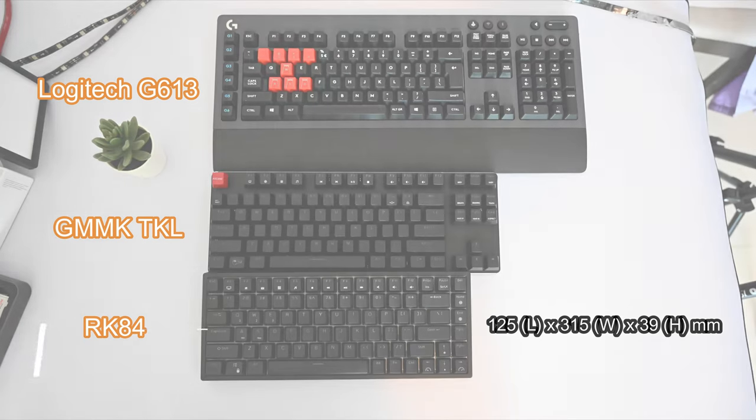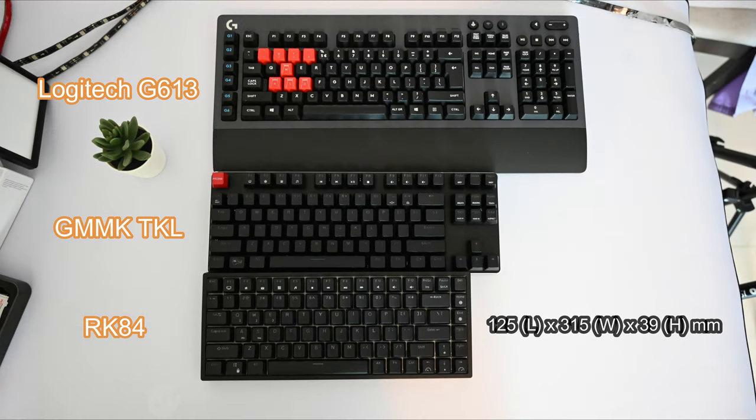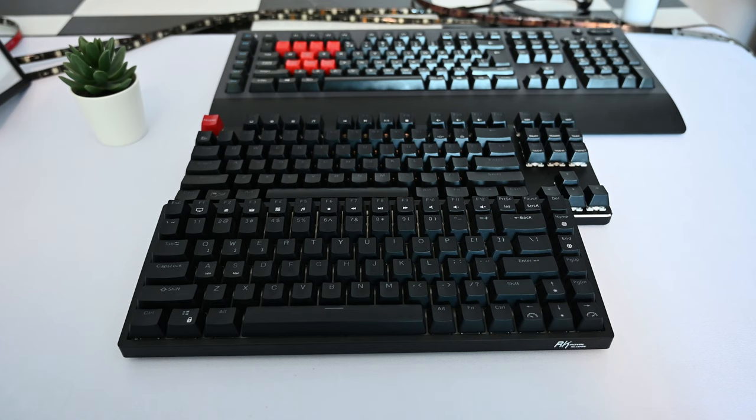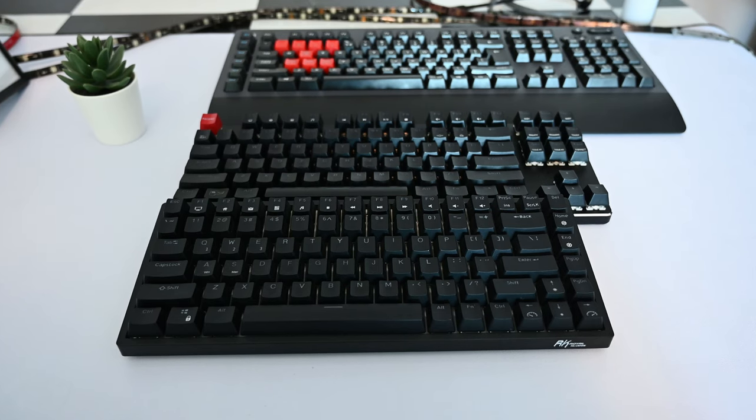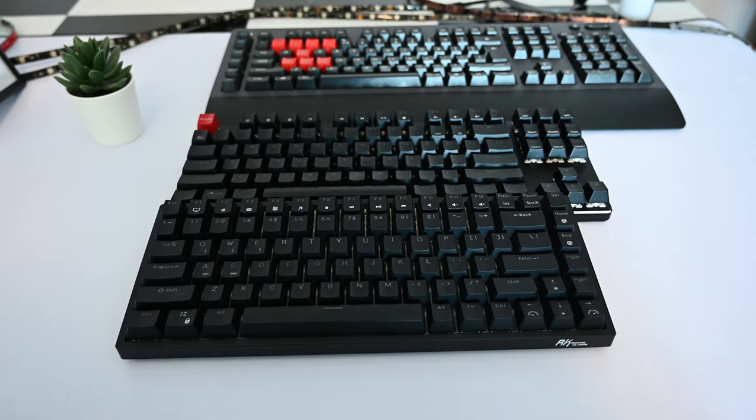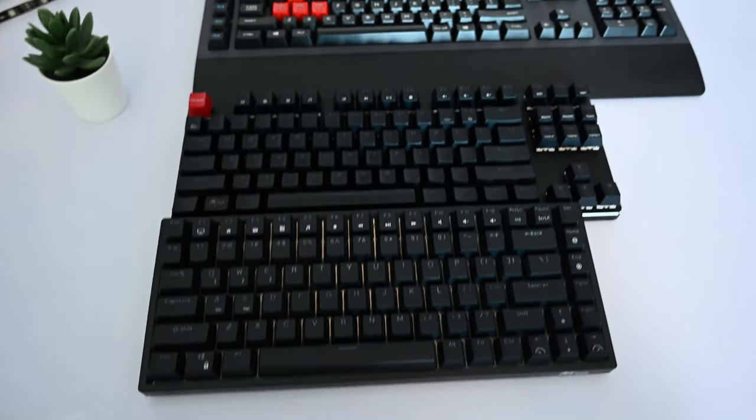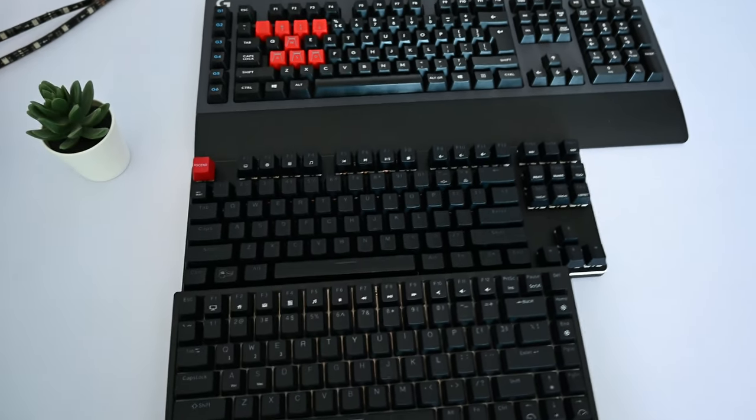Being a 75% keyboard, it's much smaller than full size keyboards and to put things in perspective, you can have a look side by side. I think this size is great for people who don't really need the number pad and want to go smaller than the TKL without losing any functionality.